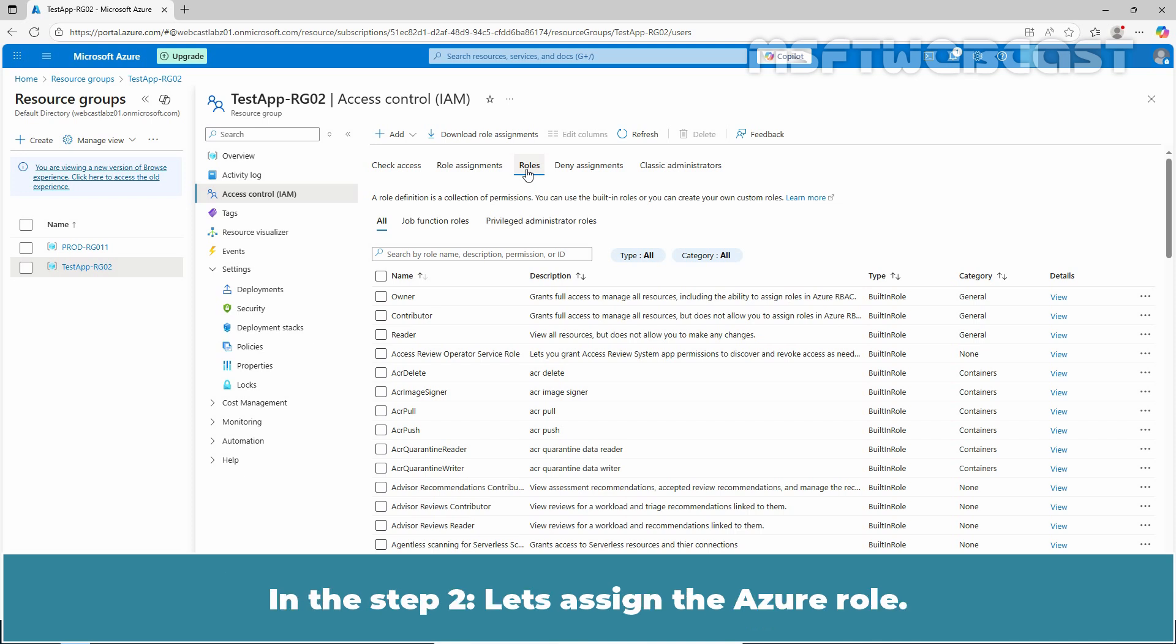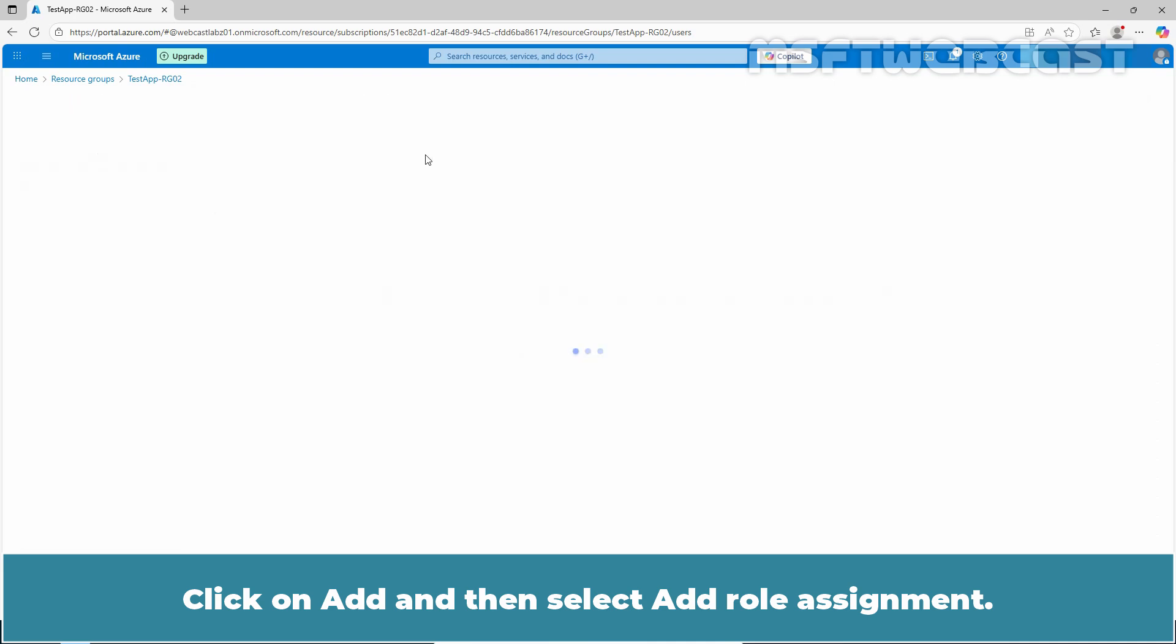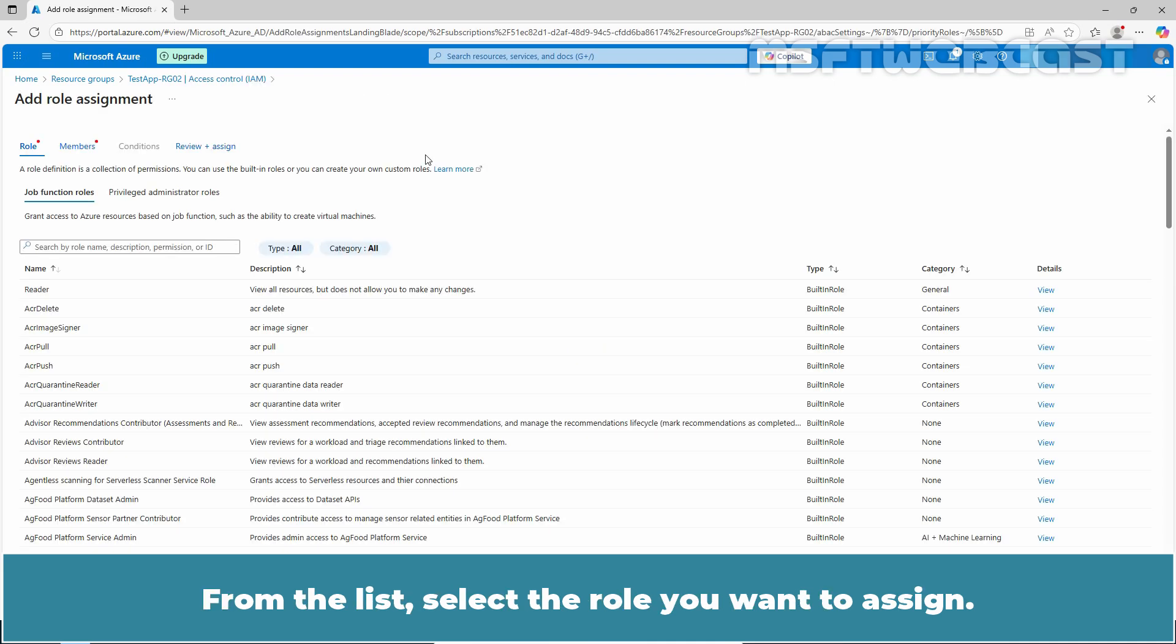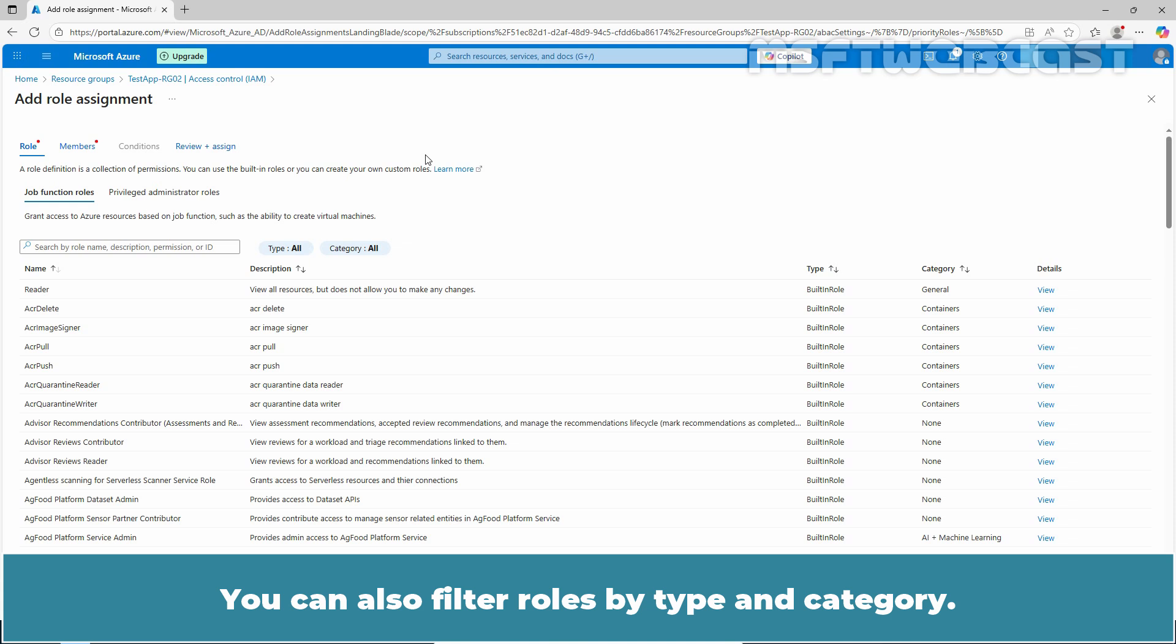In this step 2, let's assign the Azure role. Click on Add and then select Add role Assignment. From the list, select the role you want to assign. You can search for a role by name or by description. You can also filter roles by type and category.